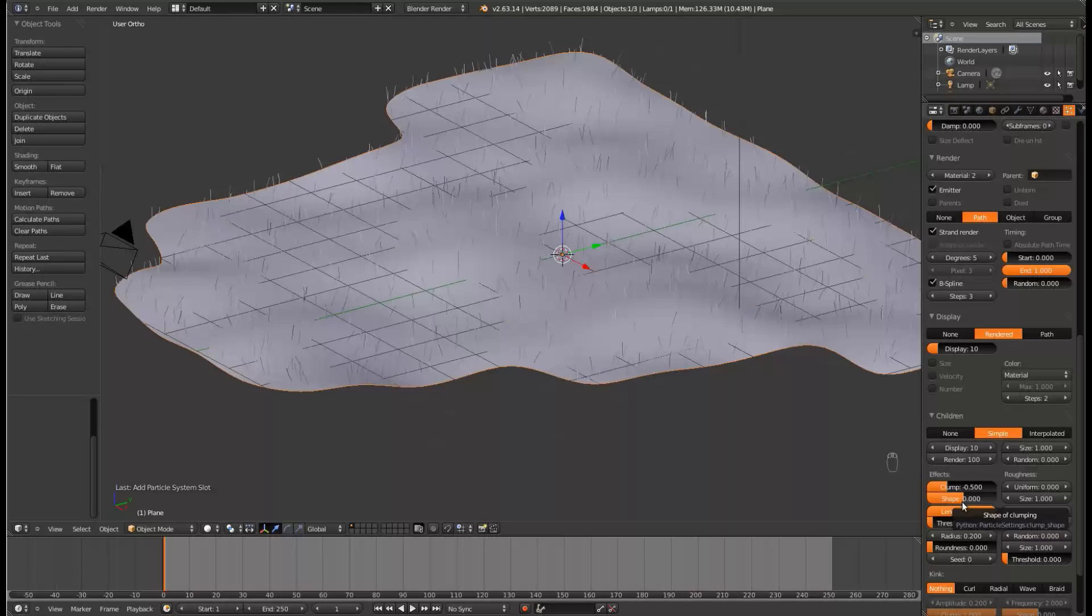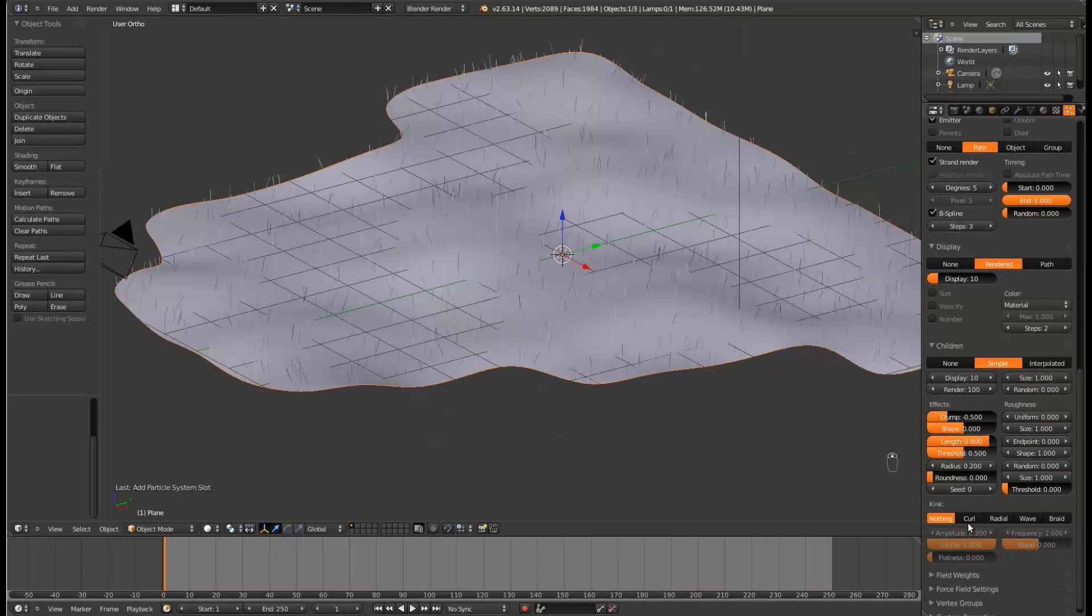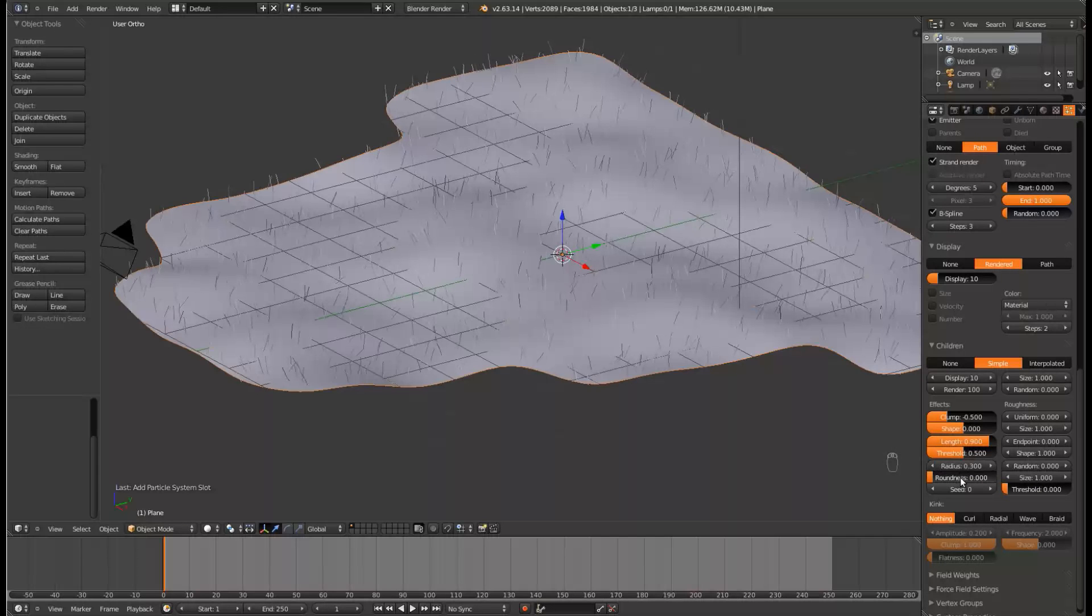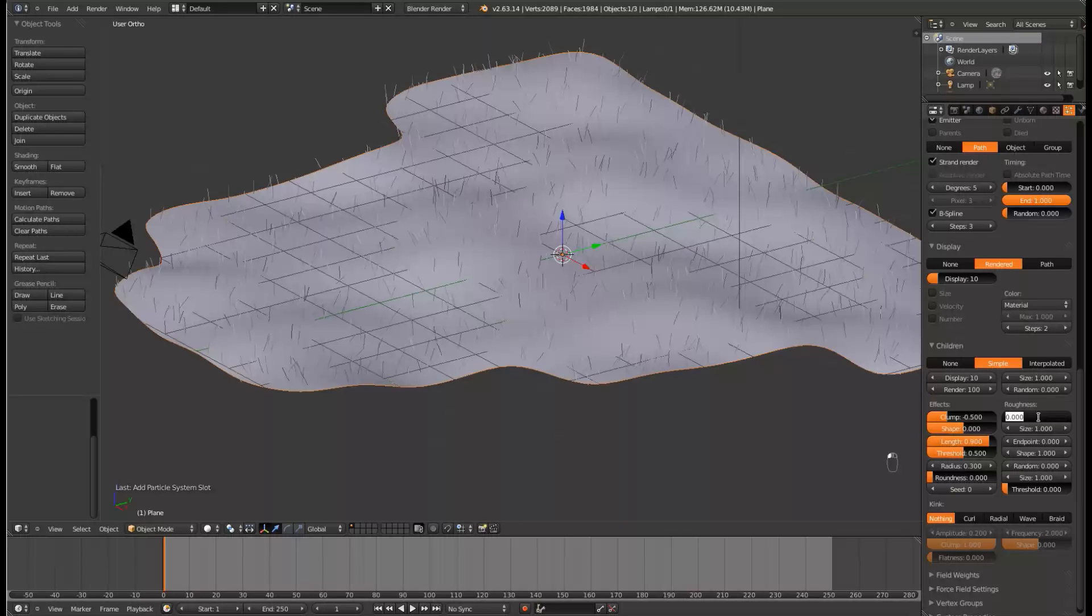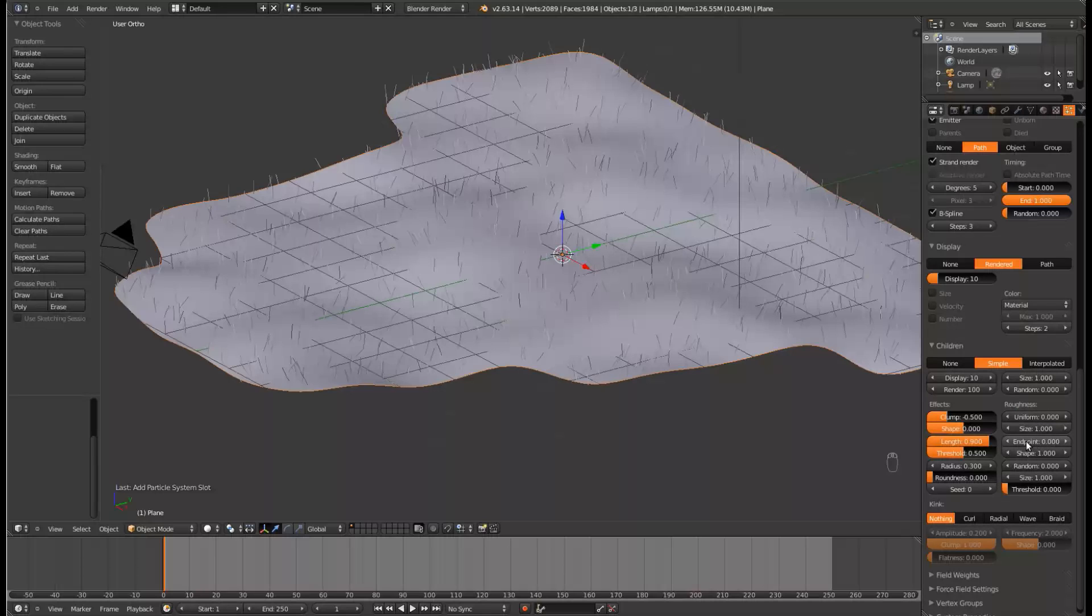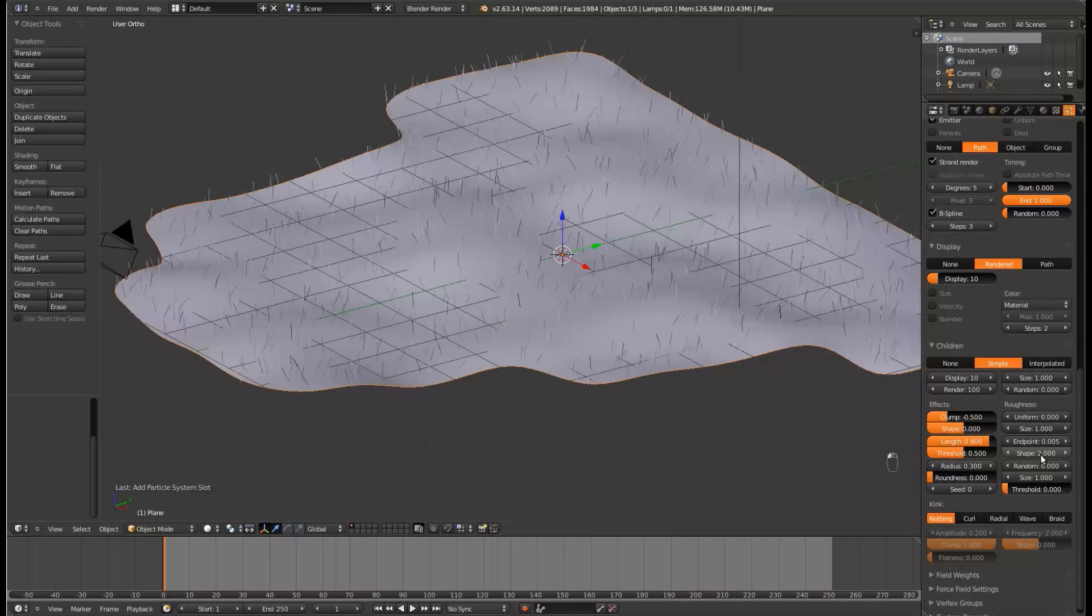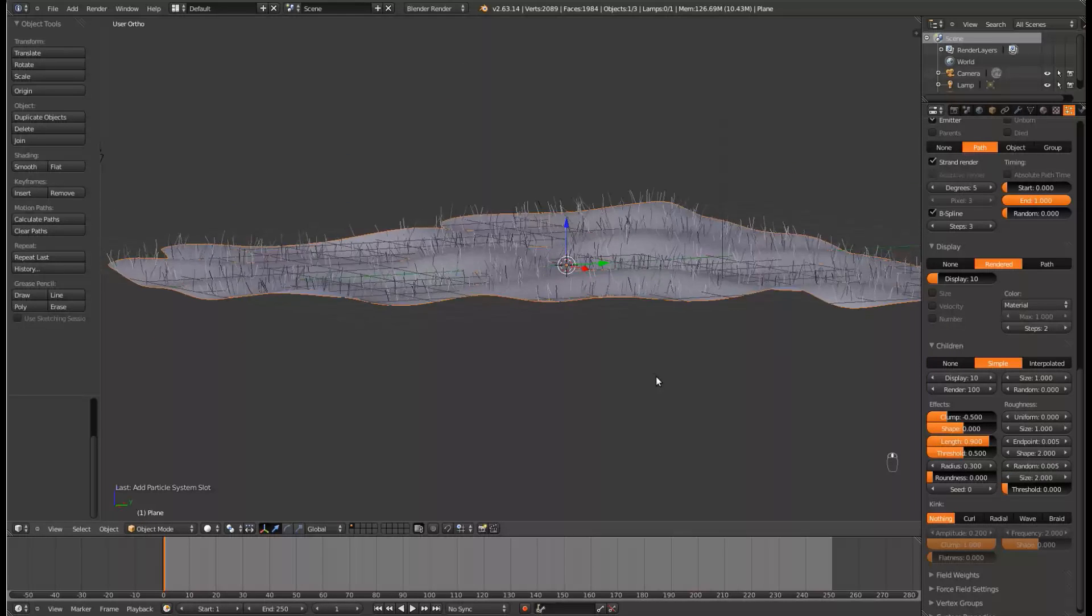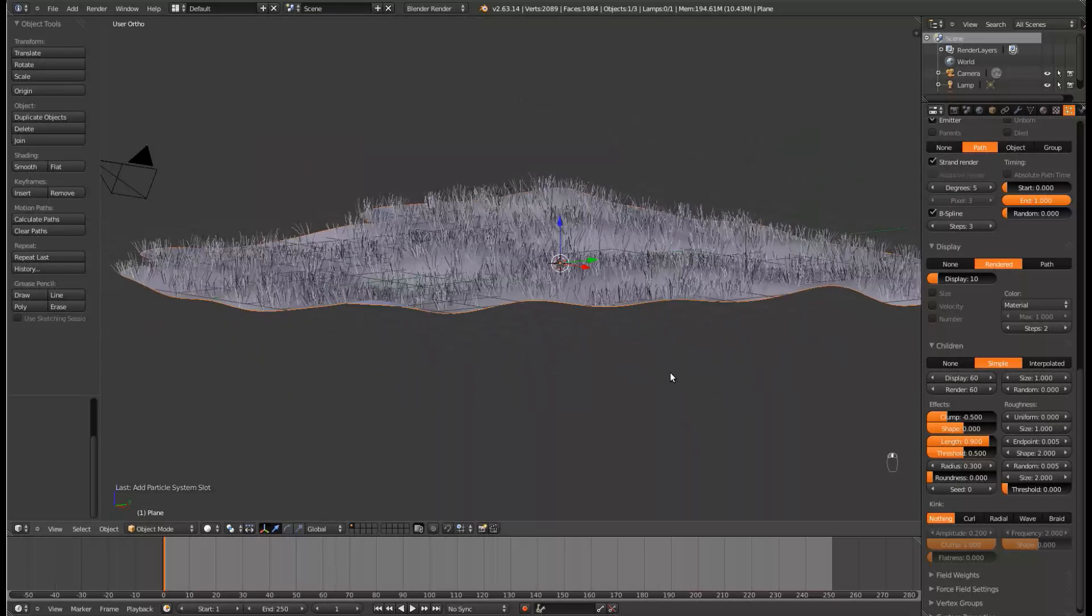Clump to negative 0.5. Length to 0.9. The Threshold to 0.5. Radius, 0.3. Set the Endpoint value to 0.005, and the shape to 2. Set Random to 0.005, the size to 2. And then if we turn the render down to 60, and turn the display up to 60, we can actually kind of see what those were doing.